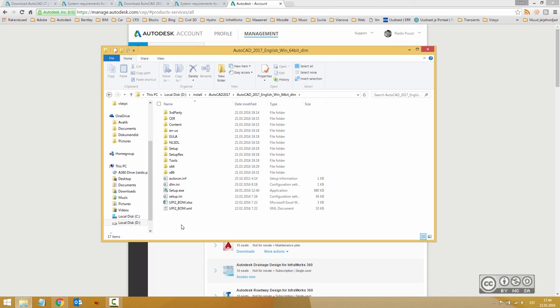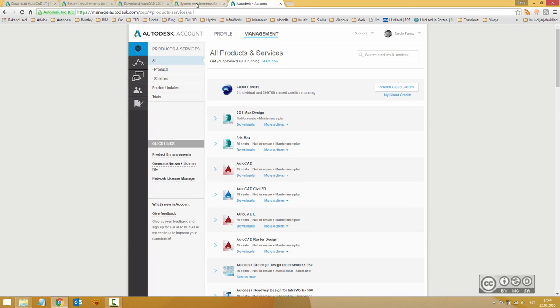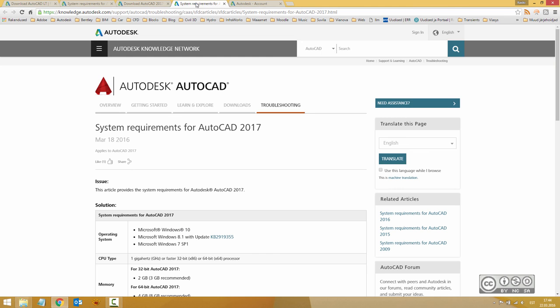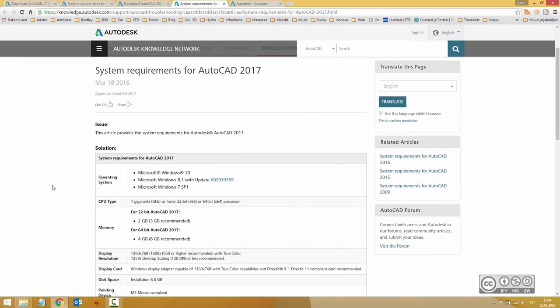Of course, before you start installation, it's always good to check system requirements. As you see, AutoCAD 2017 supports Windows 7, 8 and 10. And from System Requirements page, you also see other requirements in terms of hardware.